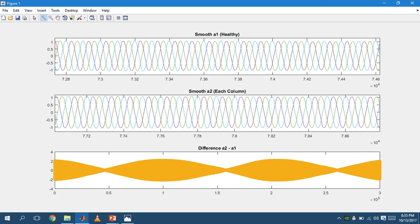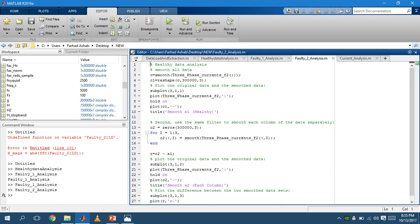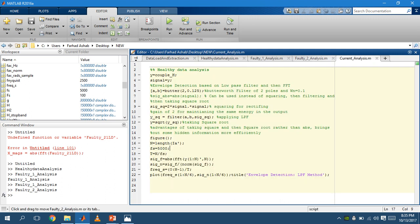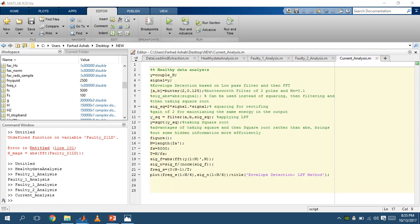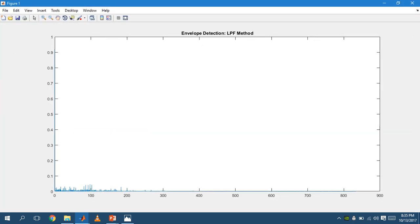Now moving on to our current analysis. We have used envelope detection method using the low-pass filter method. We are able to see the spikes that occur throughout the sample.